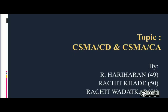Hello everyone. This presentation is given by R. Hariharan, Rajat Khade, and Rajat Varadkar. The topic is CSMA CD and CSMA CA.